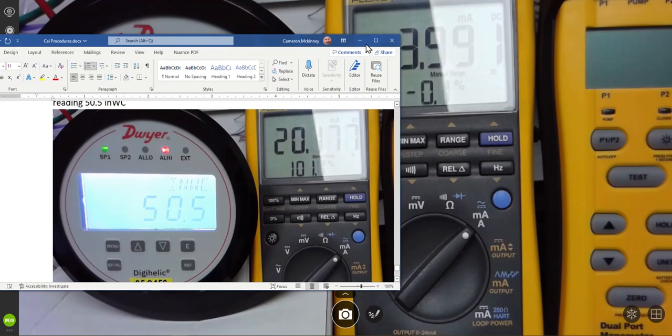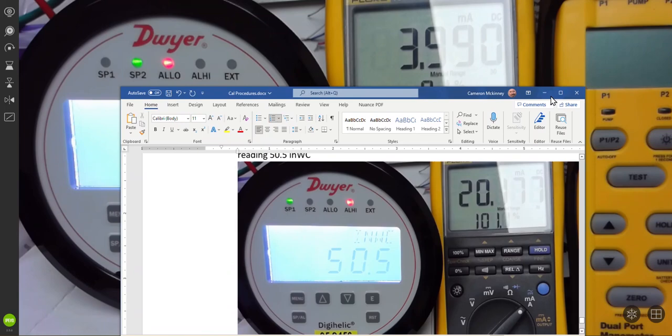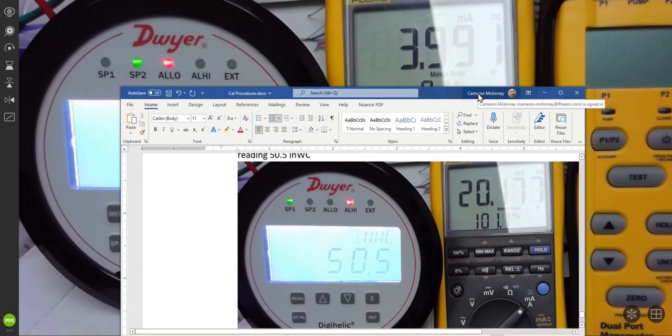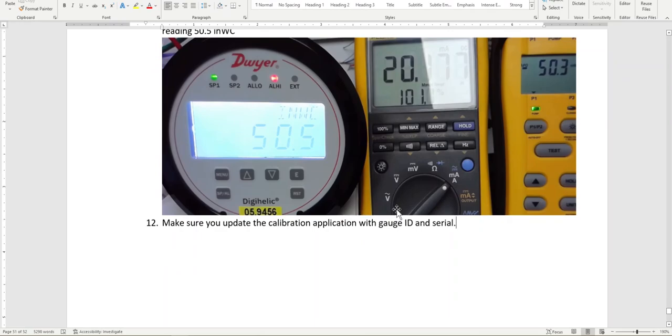So this is the video on installing and calibrating the Dwyer Digital MagnaHelot gauge, the digital one, it's listed.